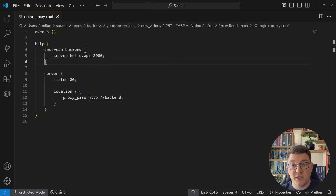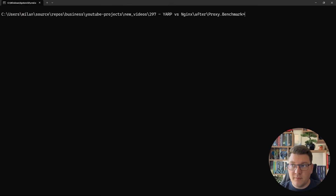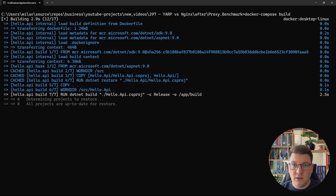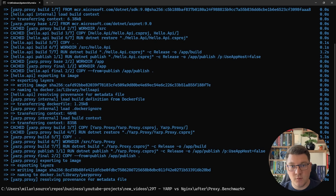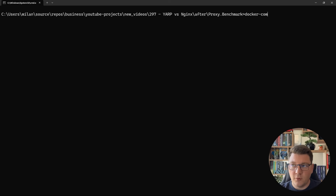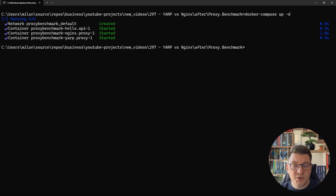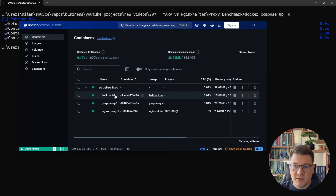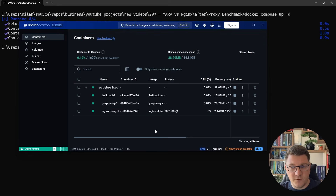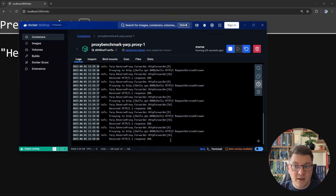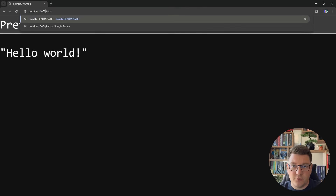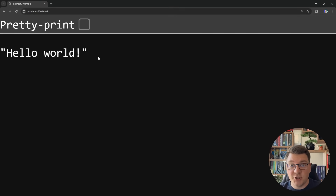Now I should be able to start everything up using Docker Compose. I'll run docker compose build to build the Docker Compose YAML file and fetch or build any required images. After the build completes, I'll run docker compose up in detached mode to spin up the services — three containers in total: the backend API, the YARP proxy, and the NGINX proxy. In Docker Desktop I can confirm all three are running. Navigating to localhost:3000/hello returns "hello world", and checking the YARP proxy container logs confirms we are proxying to the backend API. Switching to port 3001/hello works the same way, but using NGINX as the proxy.